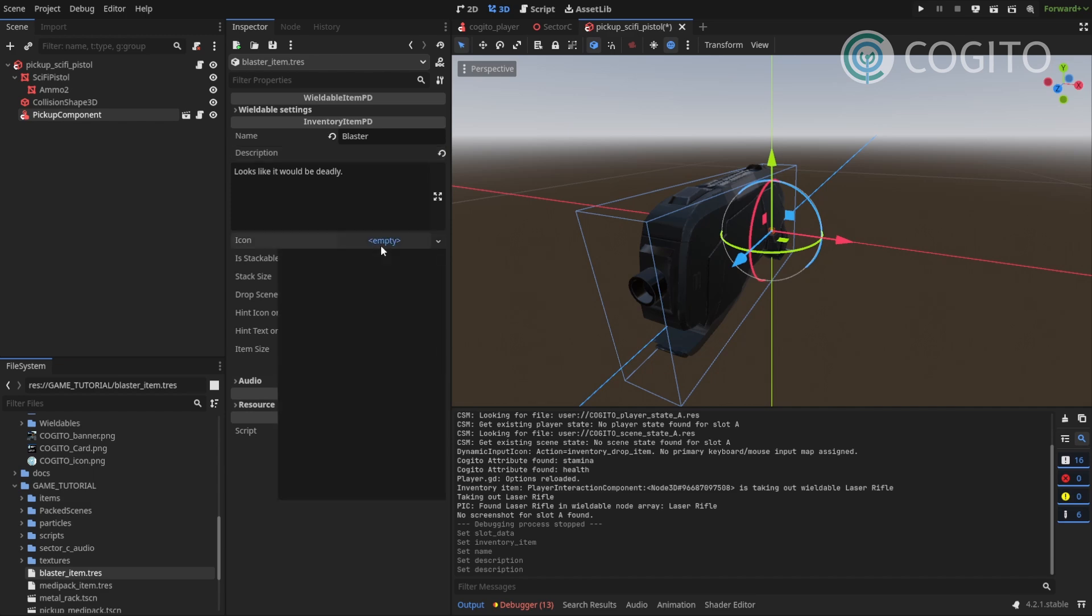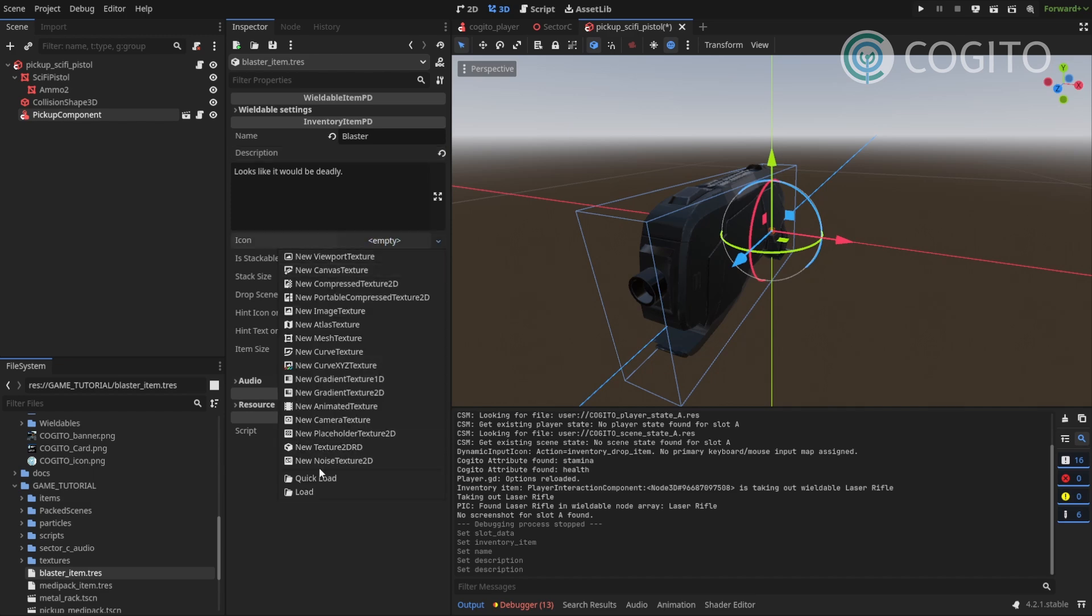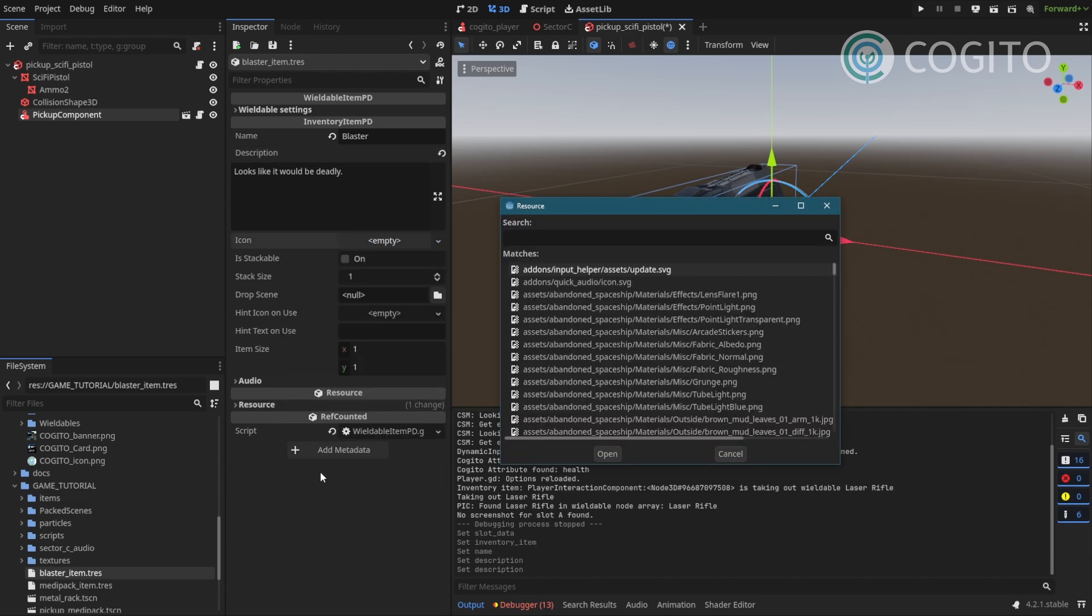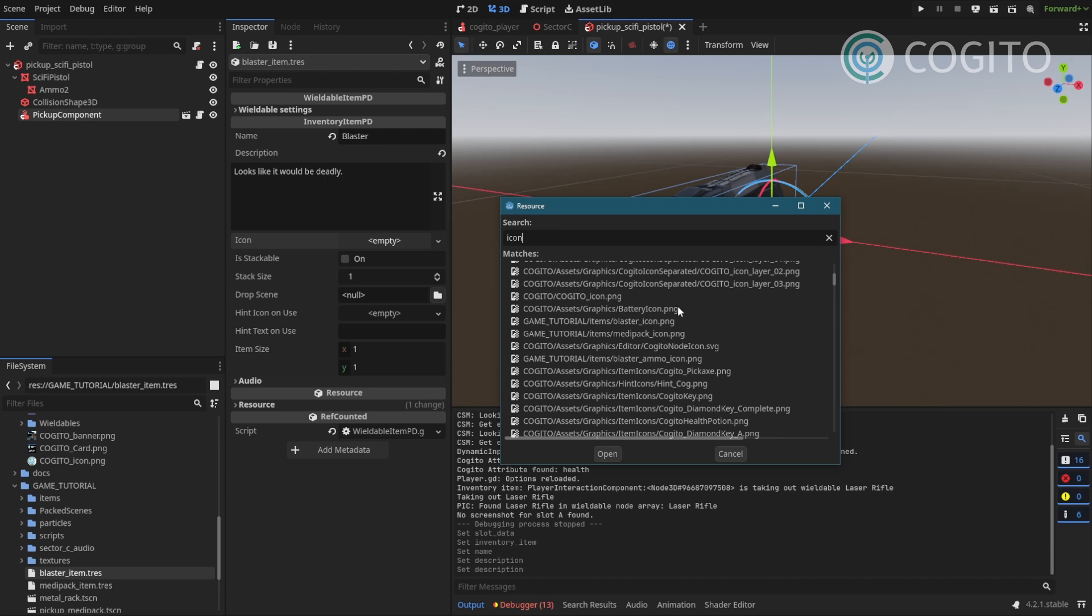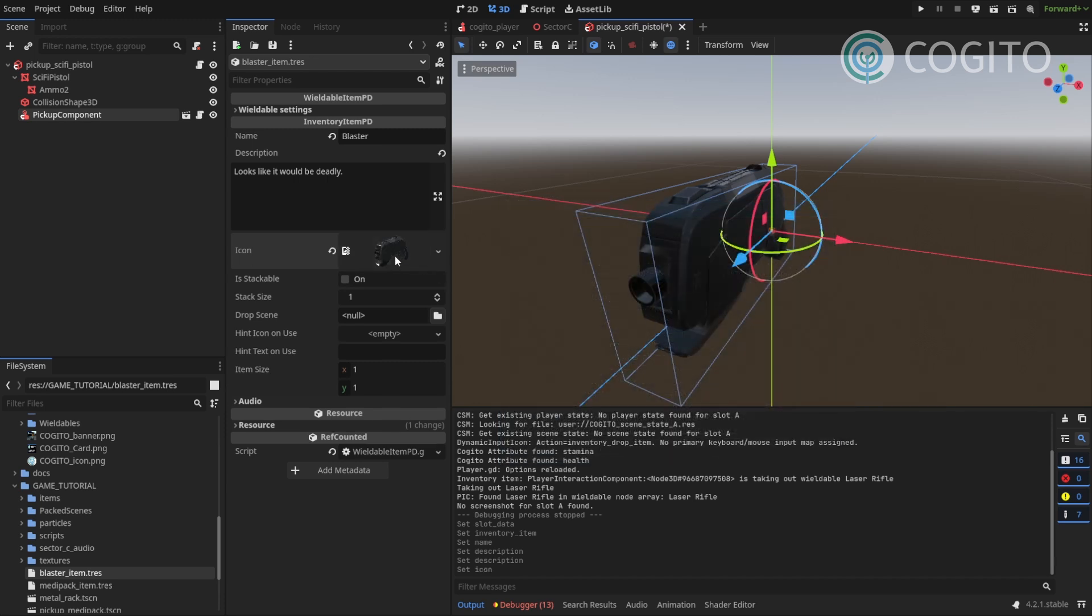Okay, let's continue. I'm gonna add an icon. Blaster icon. There we go. Yeah, that's it. Now, I don't want this to be stackable. Stack size one. That's good.